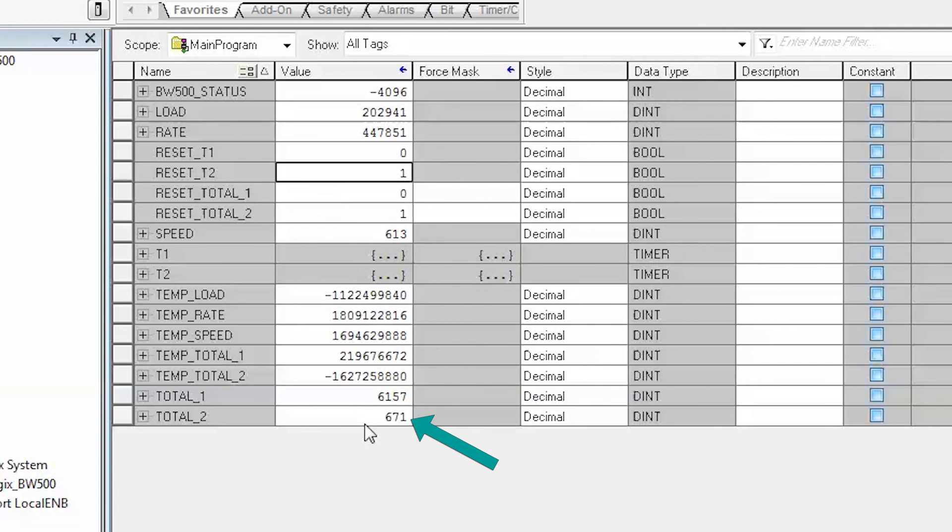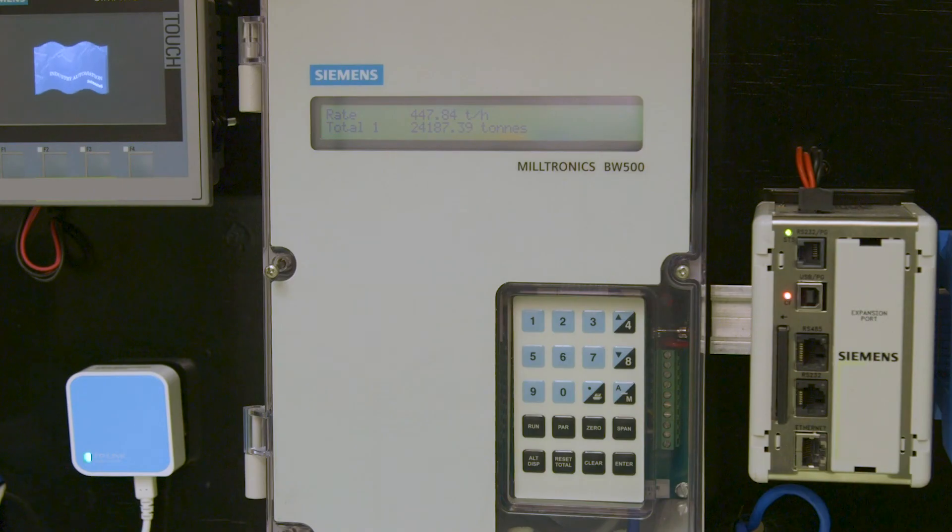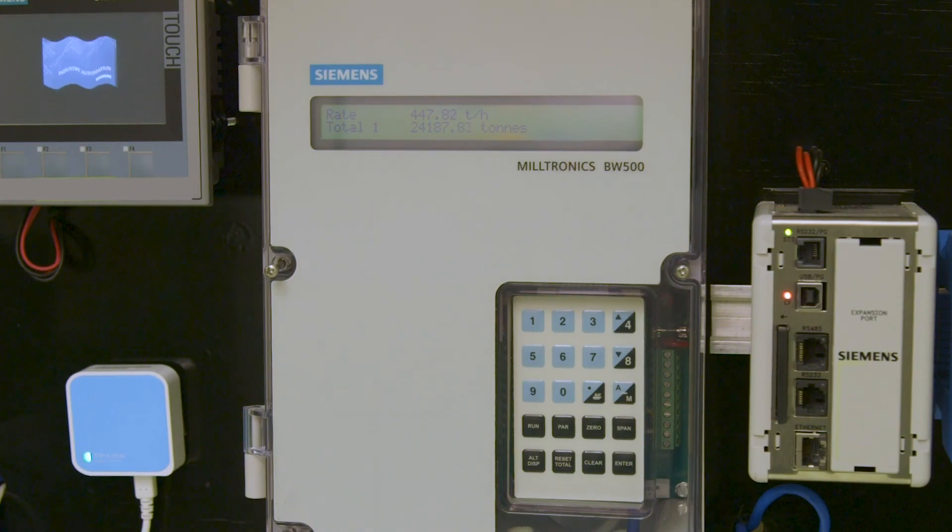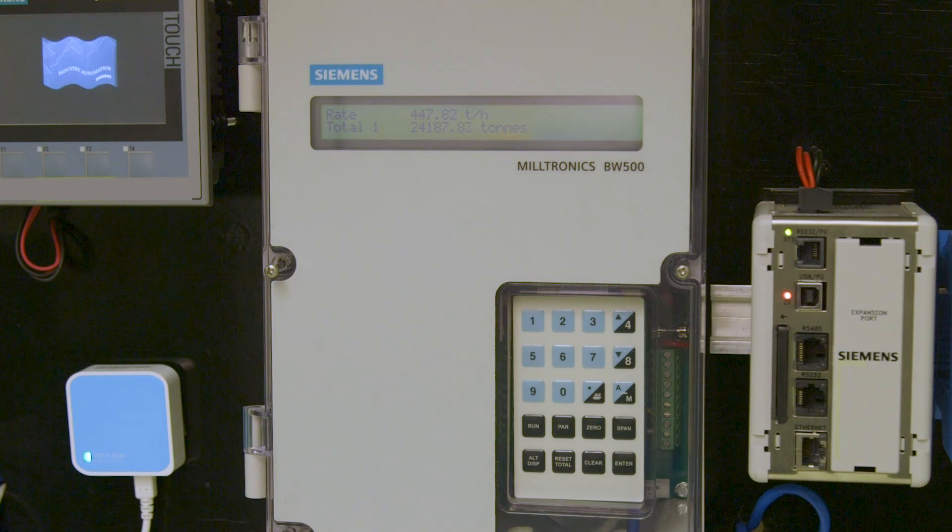This concludes setting up the Siemens BW500 using an Ethernet IP network.